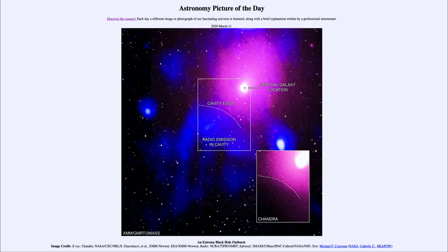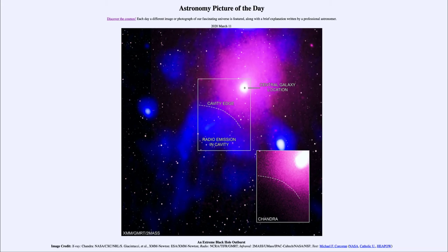The amount of energy needed to produce that cavity is about 10 billion supernova explosions. A supernova is a star exploding at the end of its life, and this event is much, much bigger than anything we see with those. To put it in perspective: if you took 10 billion nuclear warheads and set them all off at once, that would not even be the tiniest fraction of the energy released in a single supernova — and we need 10 billion supernovae to equal the energy of this outburst.